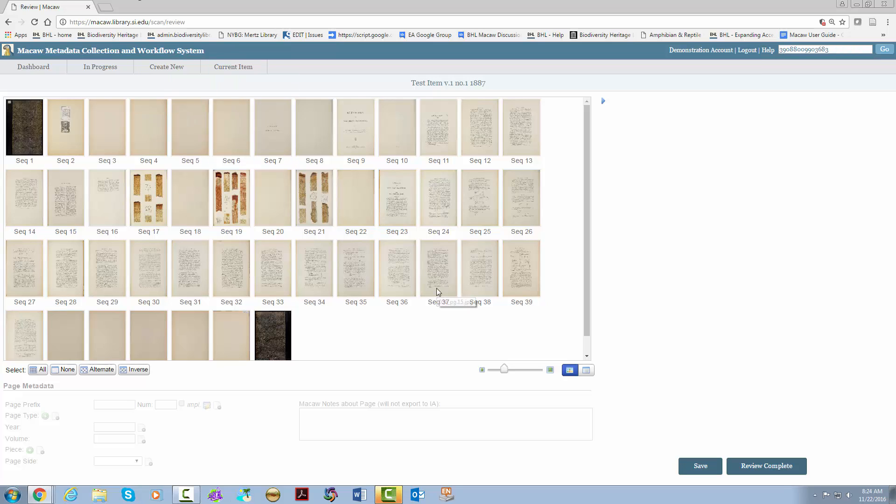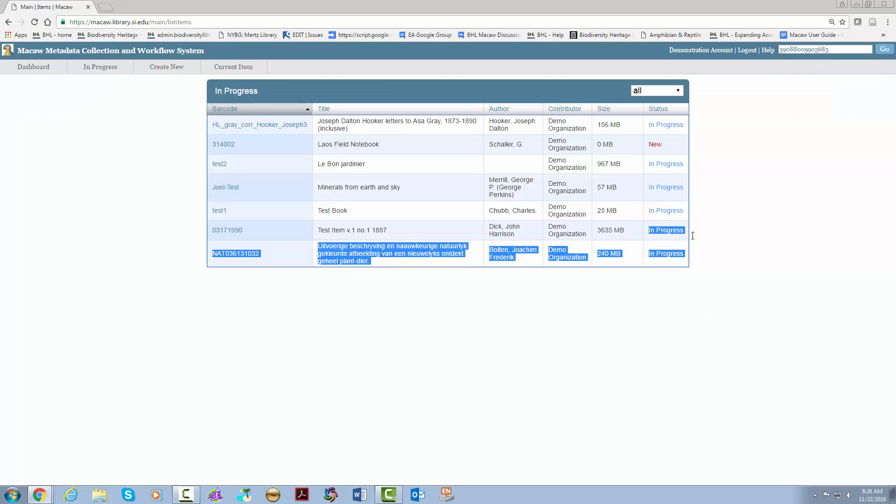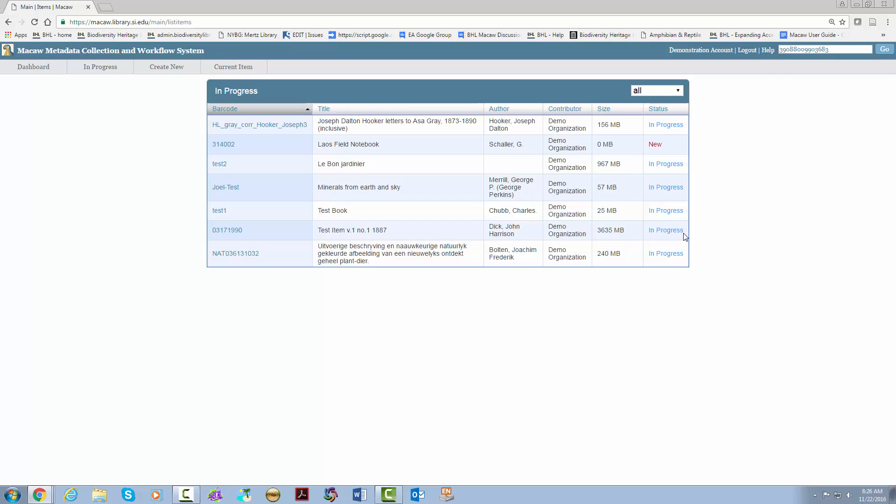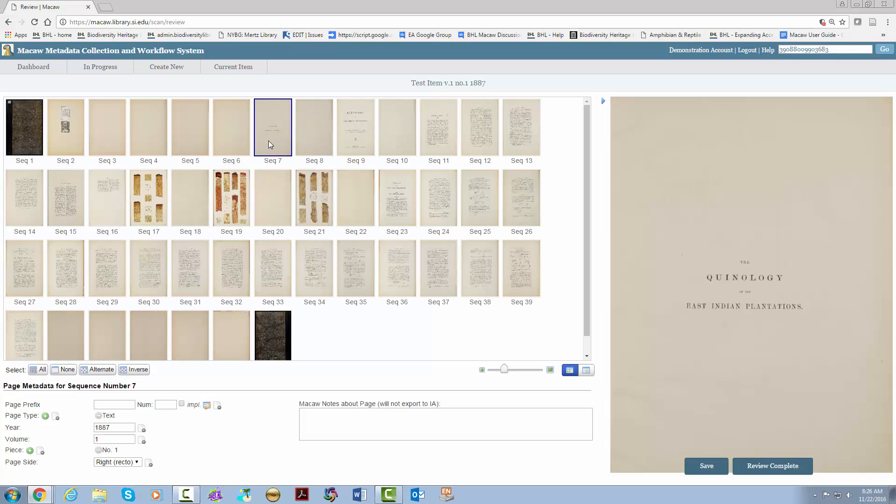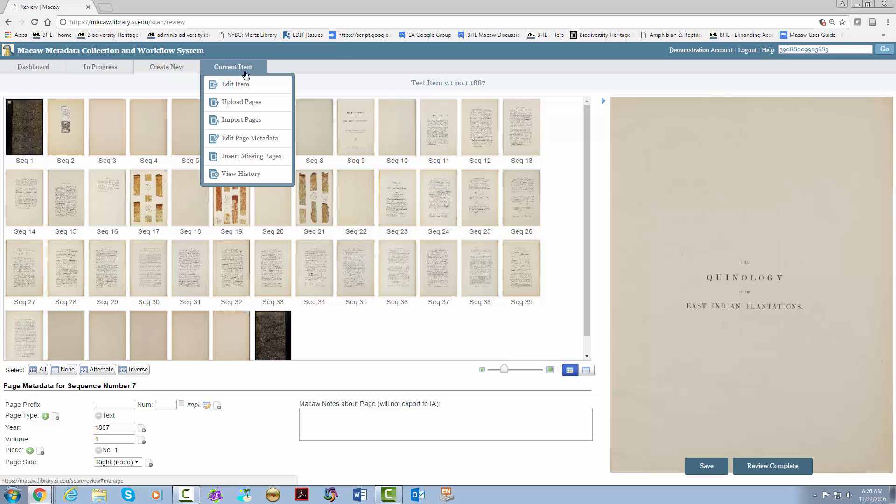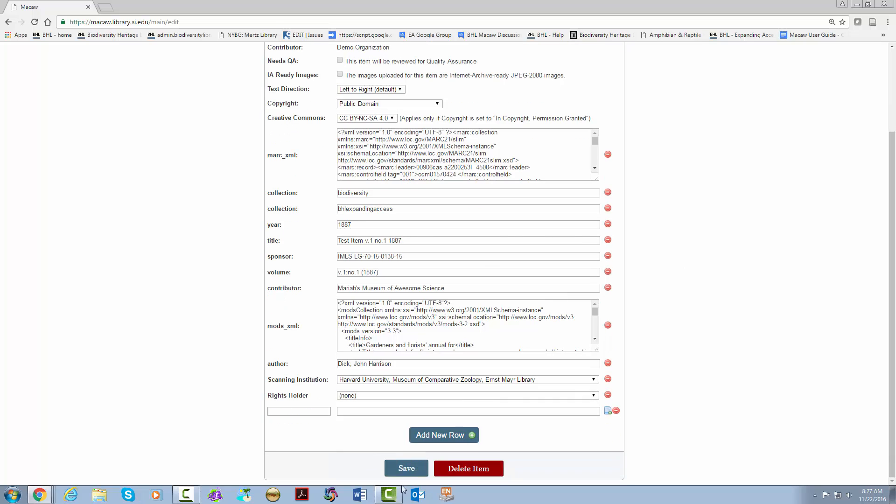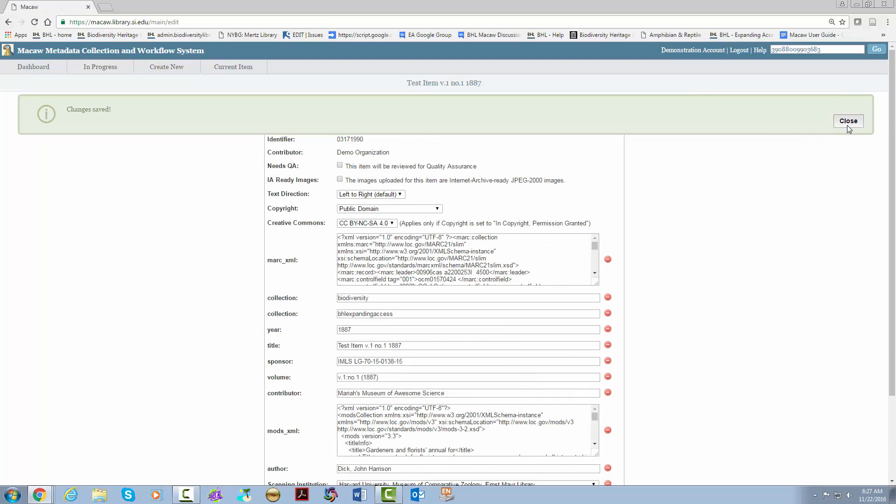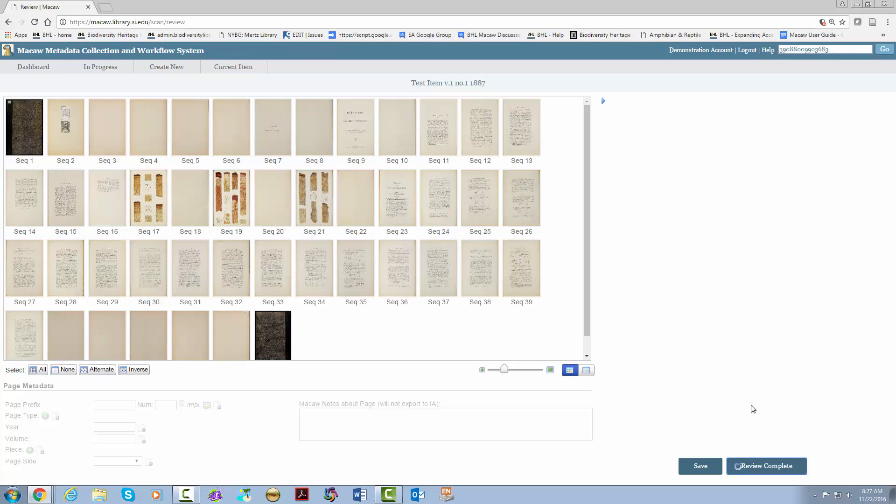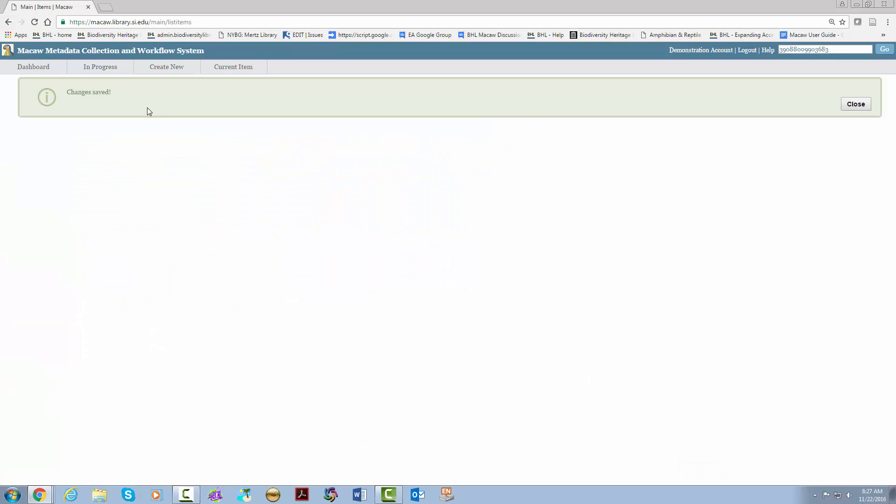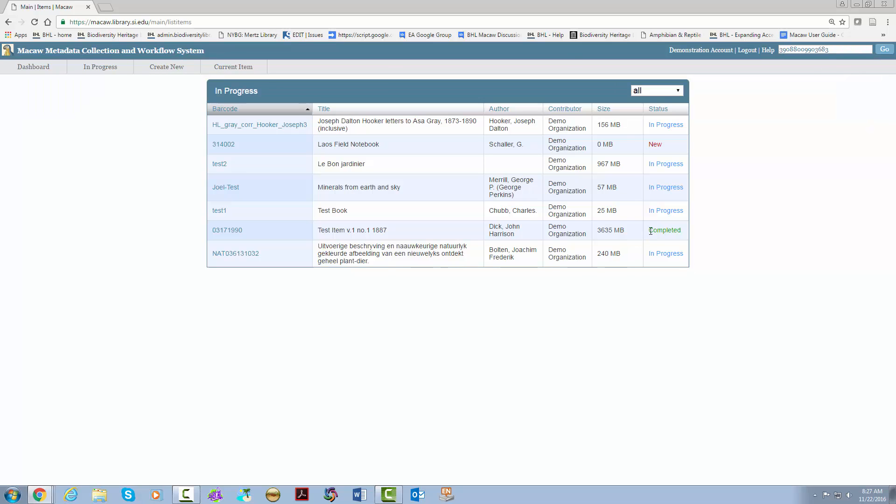Until your item is reviewed by the quality assurance team, the status will remain in progress. You can go back at any time by hitting the barcode to make edits before it is reviewed. If you are not using QA, which is highly recommended for those with the expanding access project, it will be a little bit of a different process. We're going to go ahead and uncheck the needs QA box and hit save. And go back to edit page metadata and send it through. As you can see, the message is a bit different. And it says completed under status. You have three hours before your item is taken to the internet archive. And there is no way you can make changes to the images as soon as it gets there.